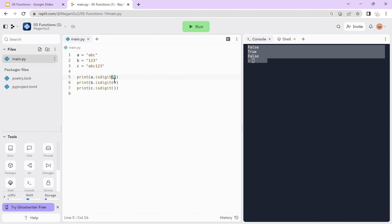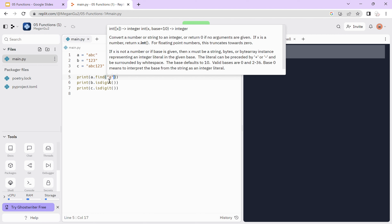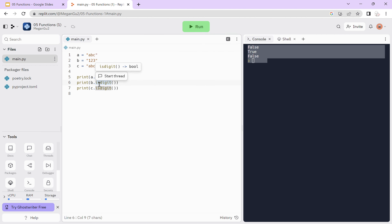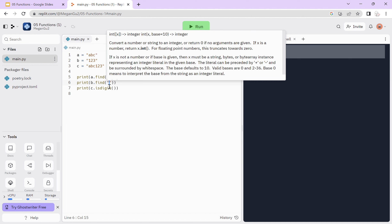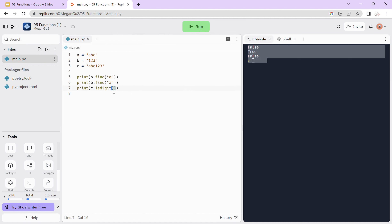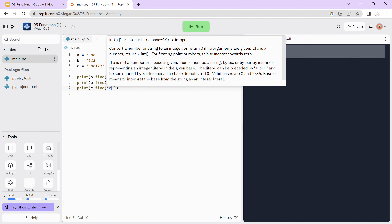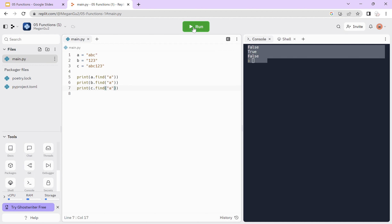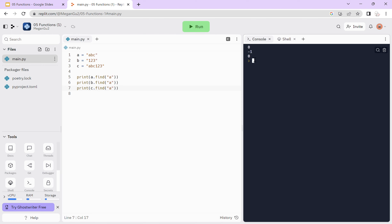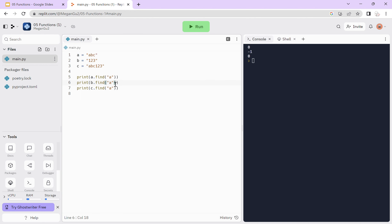We can also try find. For a and c, 'a' is found first at index 0, which corresponds to the first occurrence. And b returns negative 1 because 'a' is not in the string b.